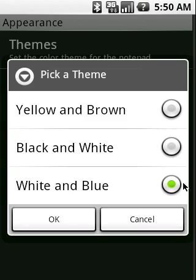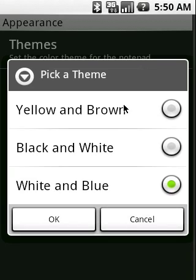And here, right now, I have white and blue selected. But there are three themes that you can select from. The first one is the yellow and brown.